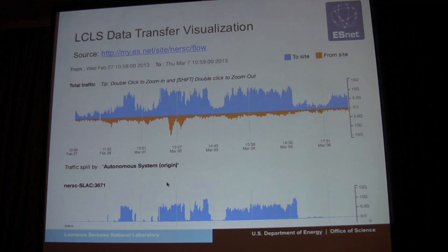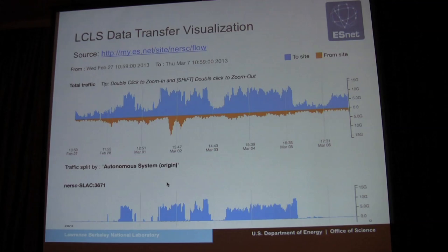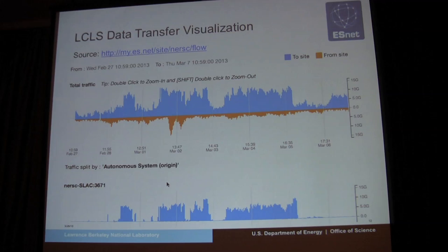This should be a wake-up call to universities, to networks, and to those interested in data mobility around the world: the resolution of detectors, the resolution of instruments — and obviously there are many drivers of data intensity in the biosciences as well — are going to be very challenging. They're challenging to networks, they're challenging to all of us. It's happening now.